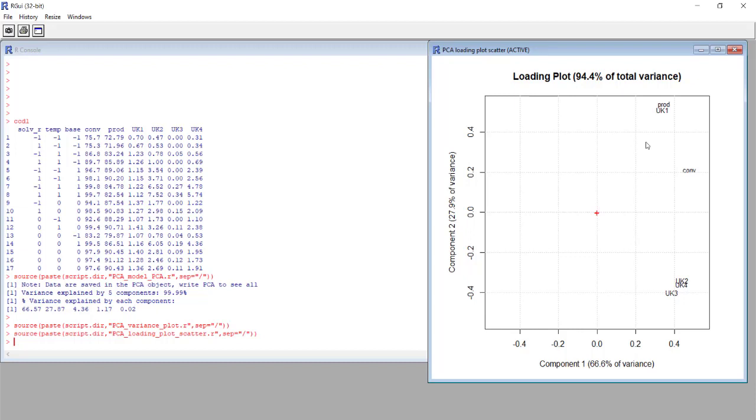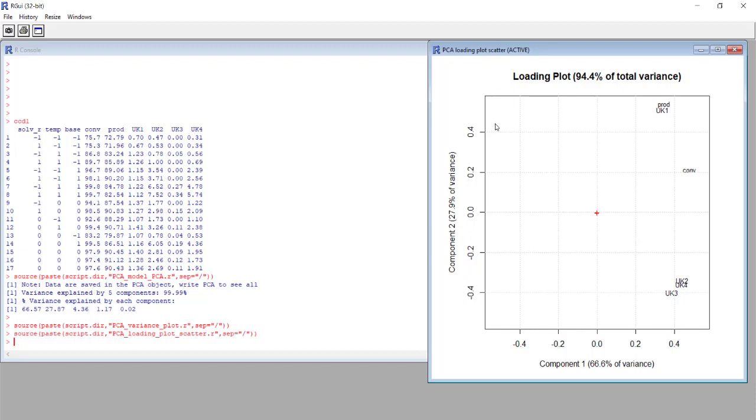And here this is the real information that we can retrieve from this graph: if two responses or a group of responses are correlated, as in this case, not correlated as in this case if the angle is around 90 degrees, or anti-correlated if maybe the angle is 180 degrees.